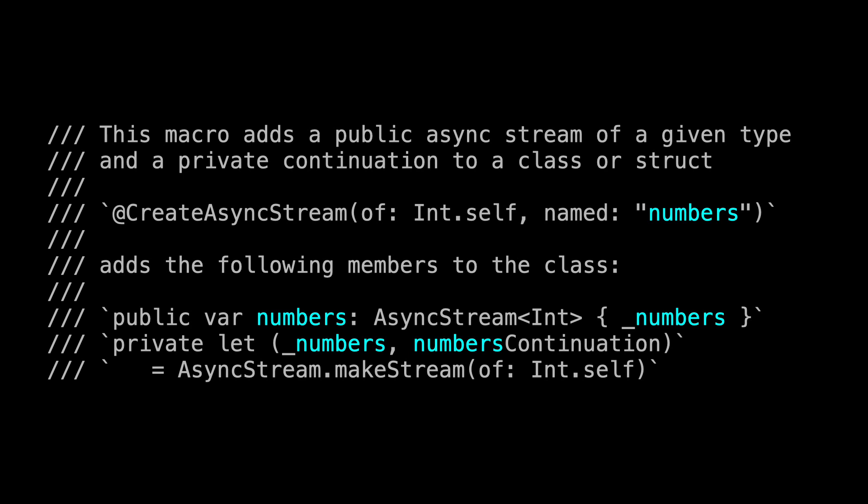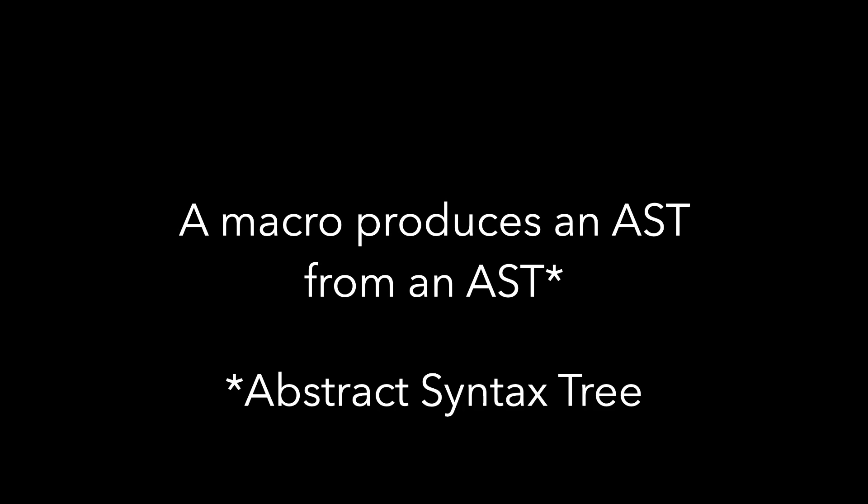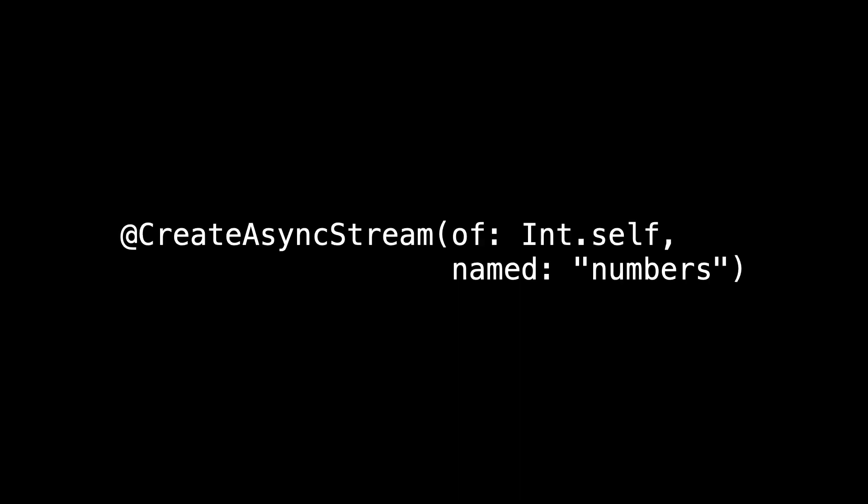The big idea of macros is a macro produces an AST from an AST. That's an abstract syntax tree. We're not going to worry so much about what's produced. For now, just worry about the source. In other words, when you look at createAsyncStream of int.self named numbers, how do I pull that apart into an abstract syntax tree?